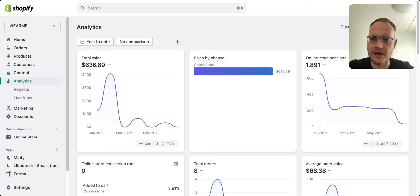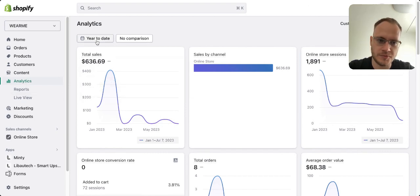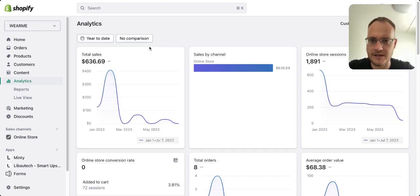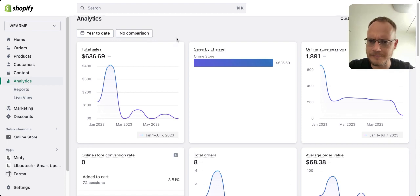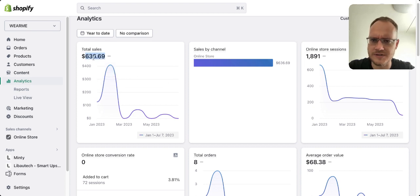Let me show you how easy it is to understand Shopify Analytics. You can find it under Analytics. You have a few options — you can check today's analytics, or I'll do year to date, and then you can compare from the previous years. This is a new store, a print-on-demand store for the NFT merch, which did $636 in sales through the year.